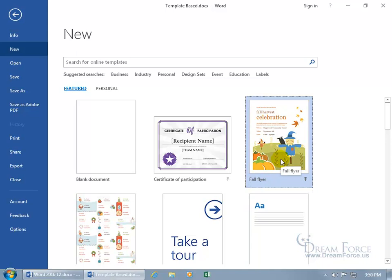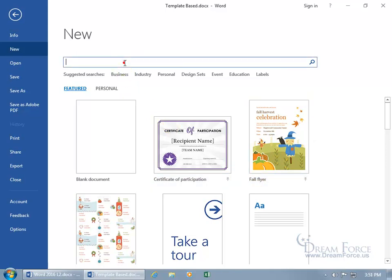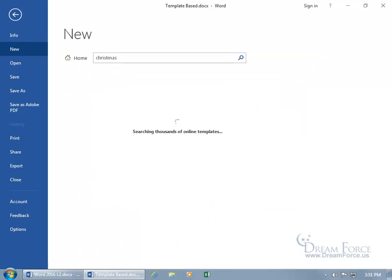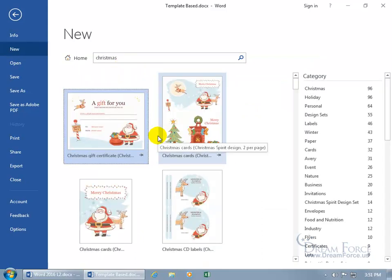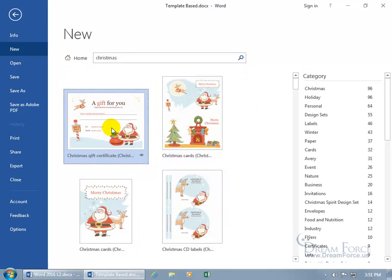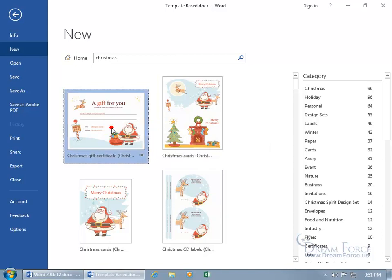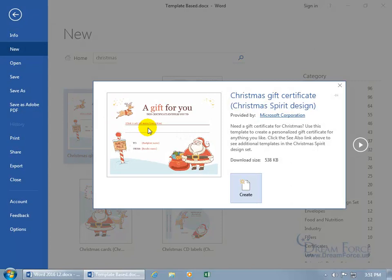Now you can do it that way or you can come up here and click in the search field and type in Christmas, hit enter, searches thousands of online templates. Oh, that's nice, look at that, a gift for you. You can see when you hover over it, Christmas gift certificate. Go ahead and click on it.